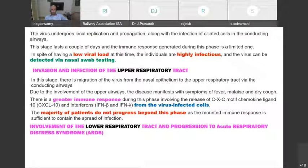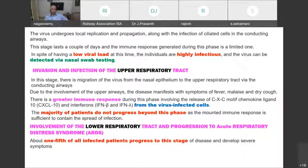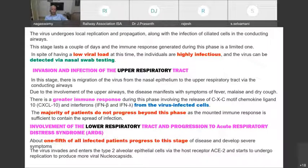Majority of patients do not progress beyond this phase, as the mounted immune response is sufficient to contain the infection. This explains why many people escape with mild symptoms. However, lower respiratory tract involvement and progression to ARDS occurs when this initial immune response is insufficient and the virus travels further down. About one-fifth of all infected patients progress to this severe stage.